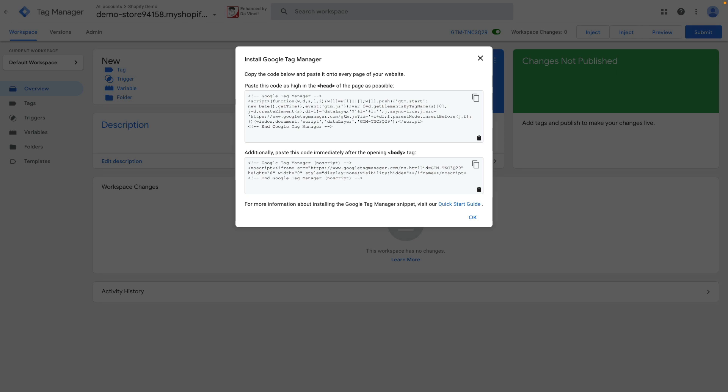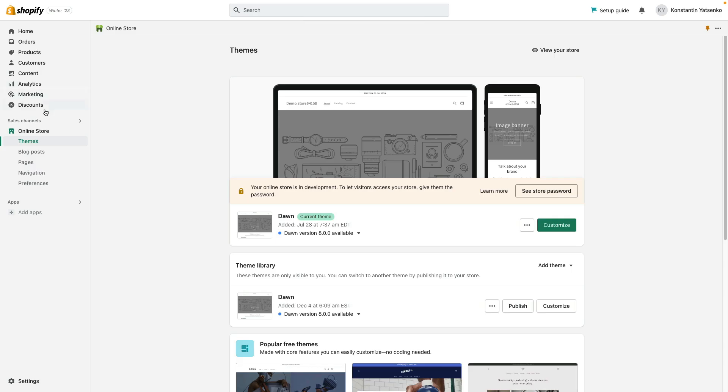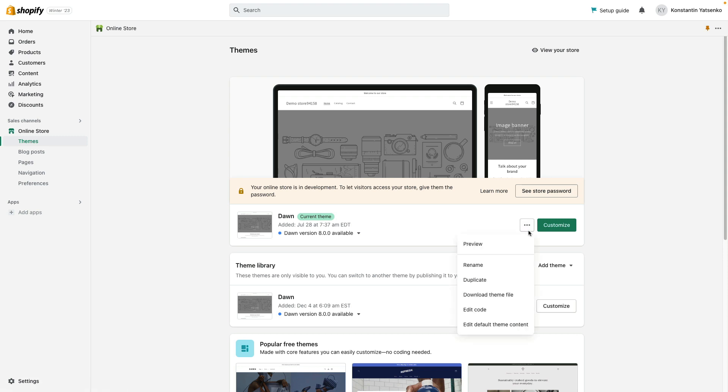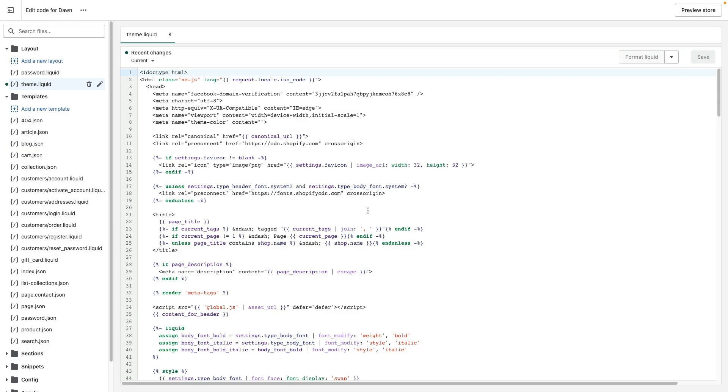Let's copy the first piece of code and go to your shop's backend. Click online store theme and then click on three dots. Edit code. We need to select theme liquid file and then paste our code right beneath the meta tags.